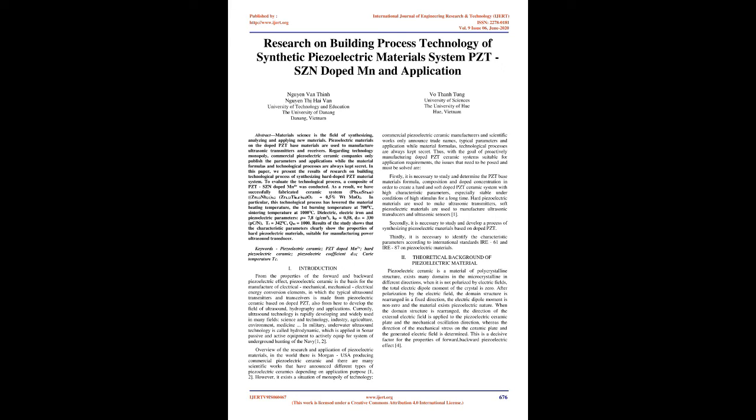As a result, we have successfully fabricated ceramic system PB0.95 Sr0.05, ZN1-3 NB2-3 0.2, ZR0.53 Ti0.47 0.8, O3 plus 0.5% WT MNO2.